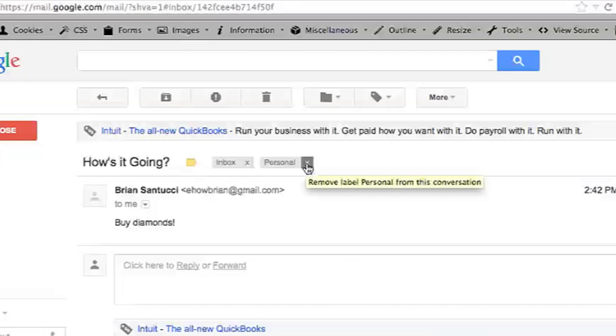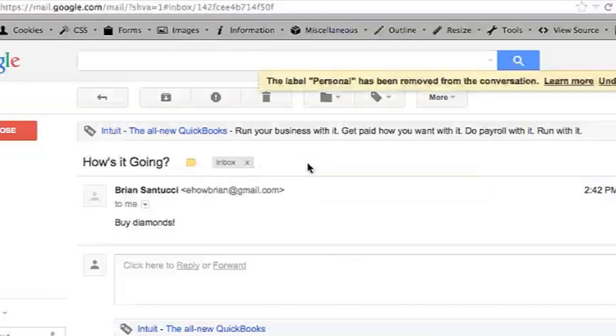Hi, my name is Brian, and this is how to delete labels in Gmail. In Gmail, you can organize your emails via labels. Sometimes you want to remove a label from a specific email, and sometimes you want